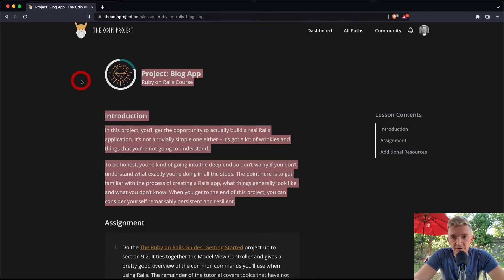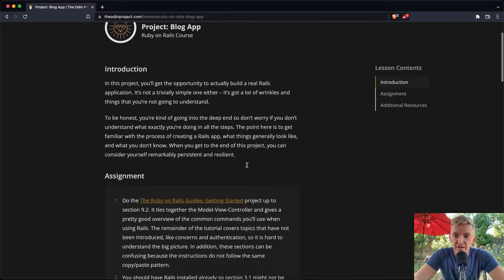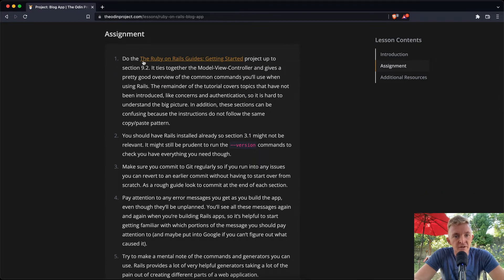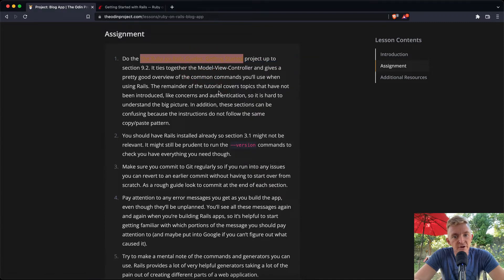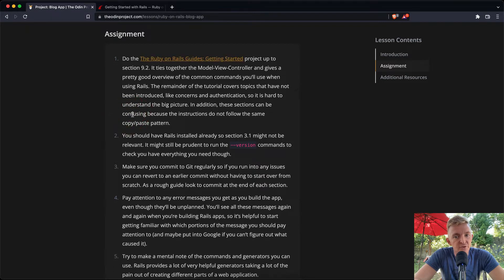This is probably true for people who haven't done this before, but I've built plenty of stuff like this so it should be pretty straightforward. Do the getting started project in section 9.2 — it ties together model, view, and controllers and gives a pretty good overview of the common commands you'll use. The remainder of the tutorial covers topics like concerns and authentication, which can be hard to understand at the big picture level.